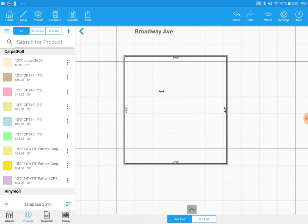This will save us time for when we drop in the carpet to a room, the pad will go along with it every time. So to start out, we see we have a carpet 5429 already created here.